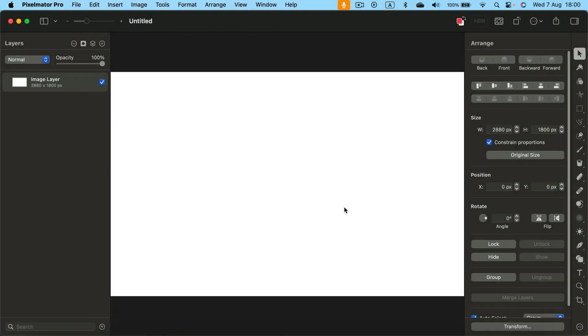Did you know that there is a proper vector pen tool in Pixelmator Pro? Let me show you how you can use it.